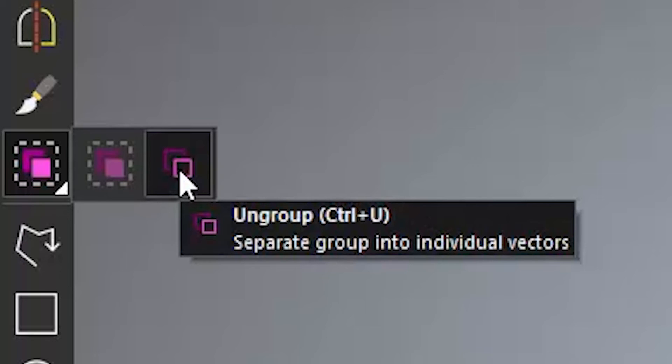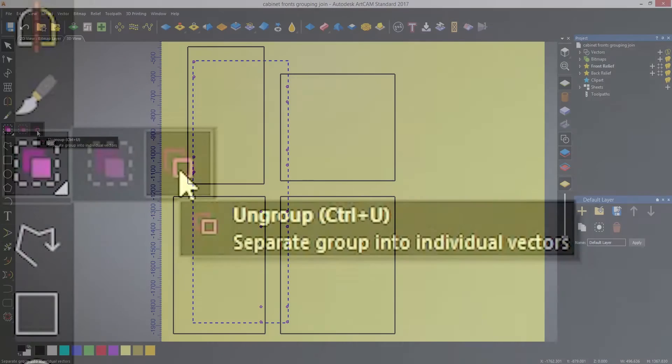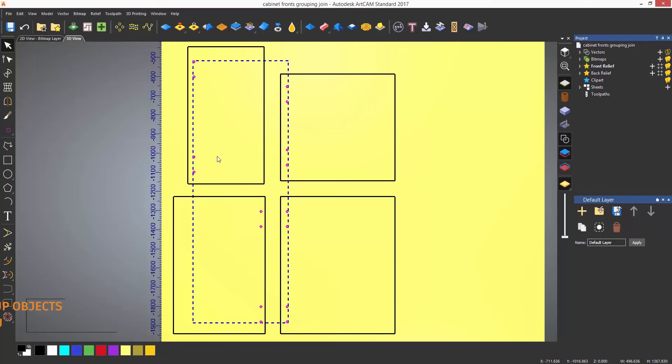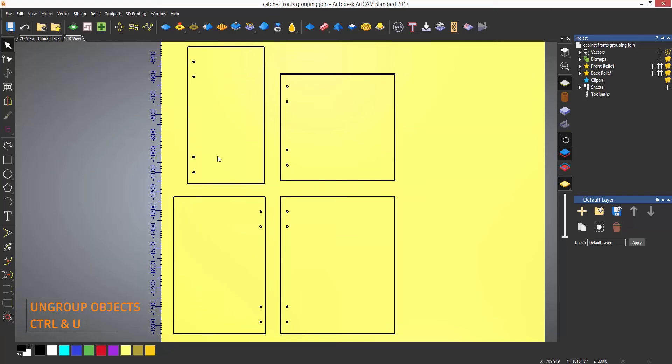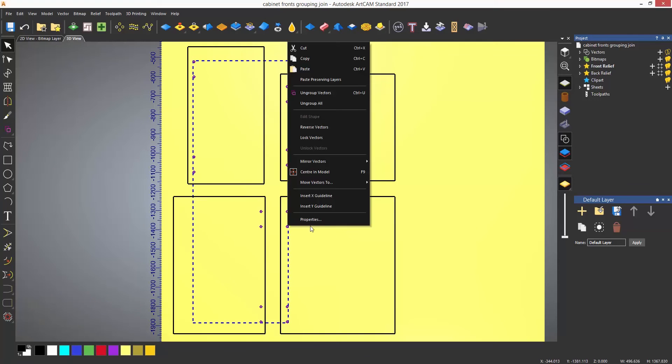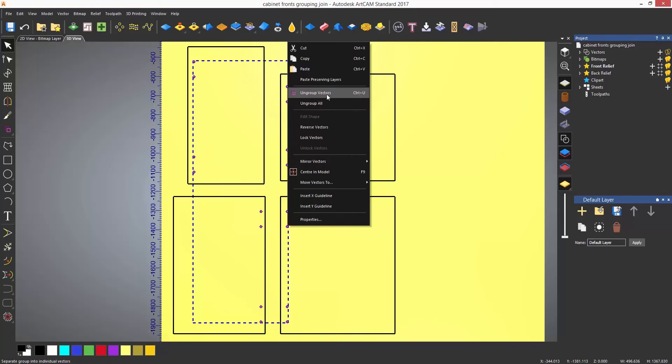Ungroup is located here and the shortcut for that is Control and U. Another way to ungroup is to right click on the object. Although doing this, you will see that there are actually two different options to ungroup.